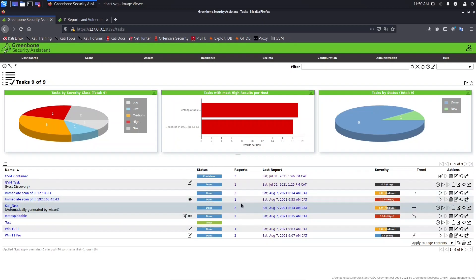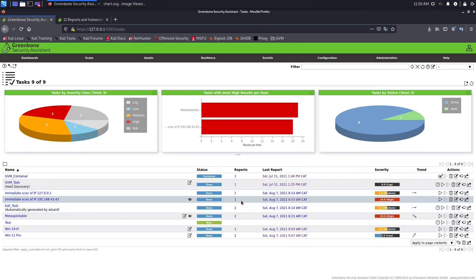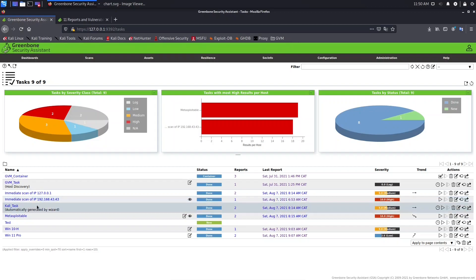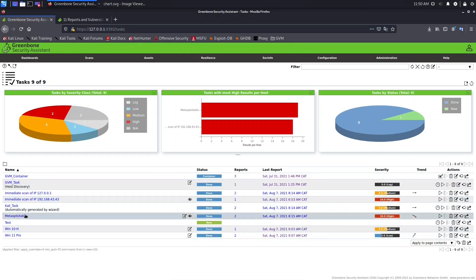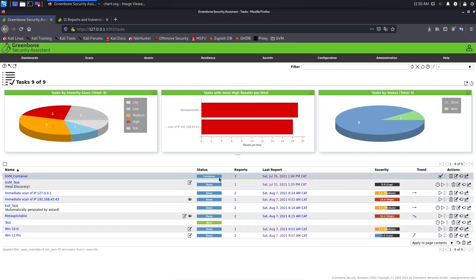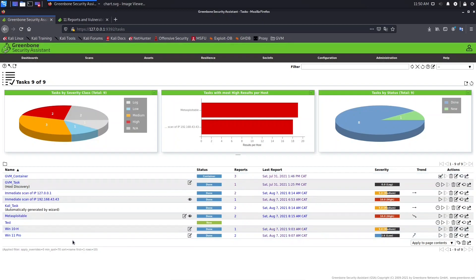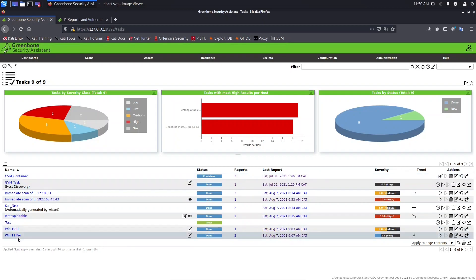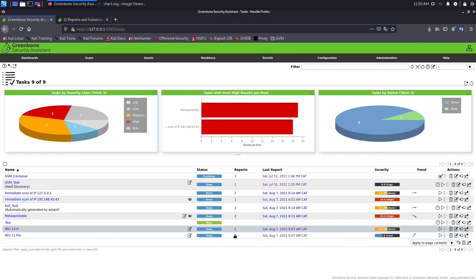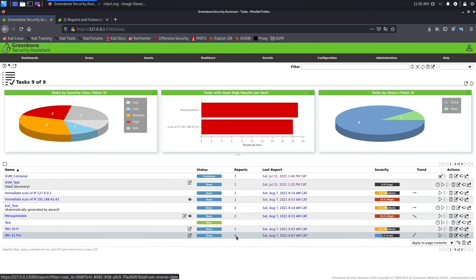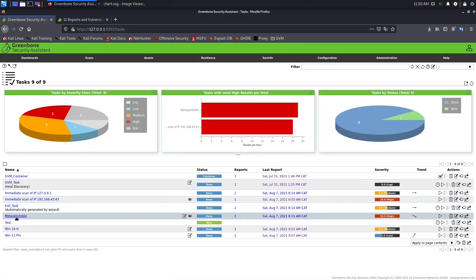You cannot compare anything if you just have one report. So here you need to look for the task name and see the number of reports. This one is not applicable because it's a container. For example, Windows 11 Pro — we can compare this one because we have two reports. And here I want to select the Metasploitable task because I have more results there.